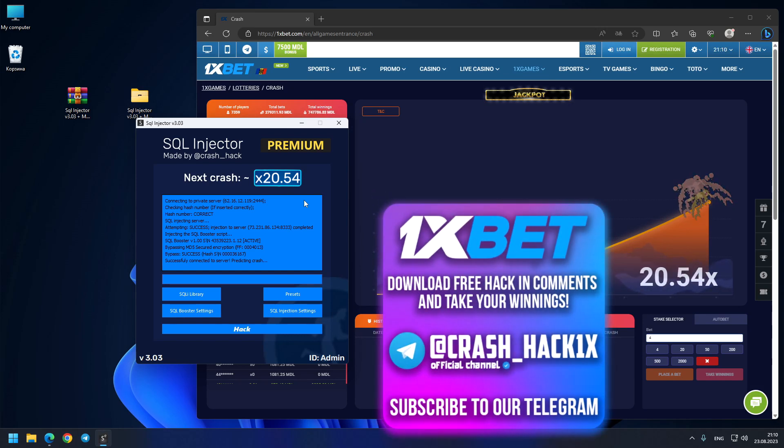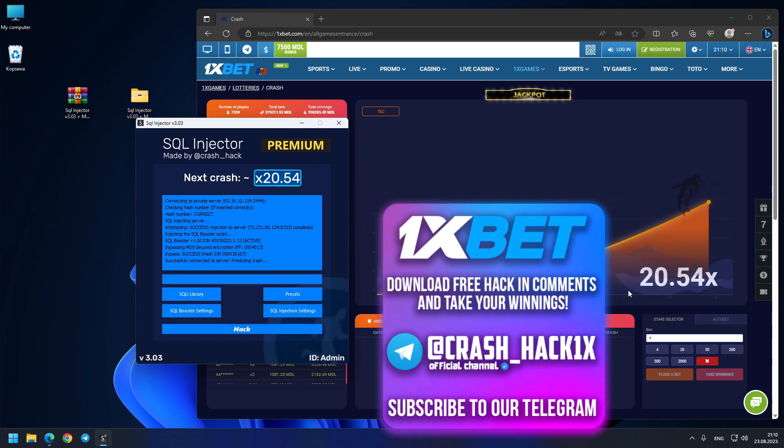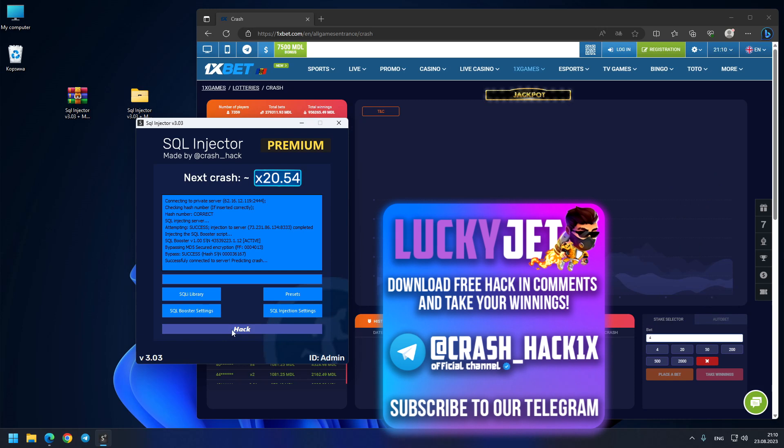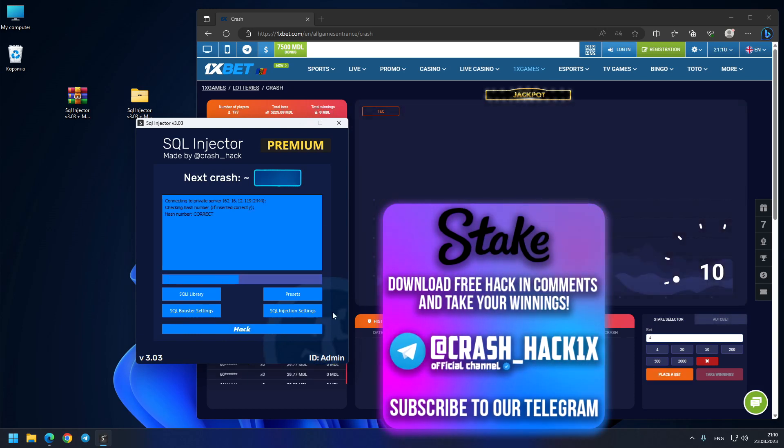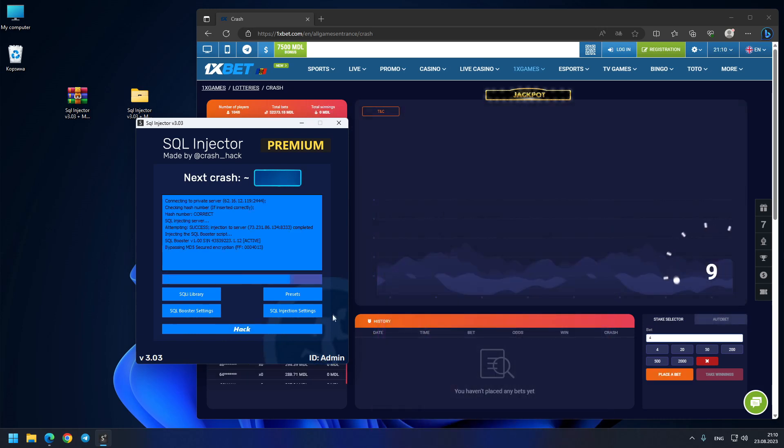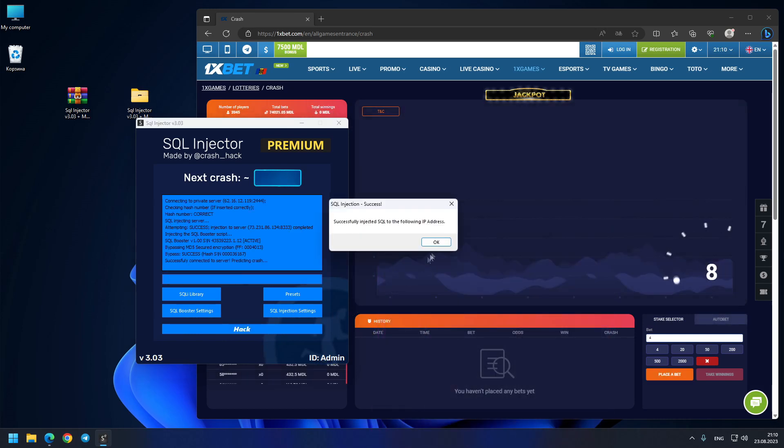Boom boom! You see 20.54x, exactly as the predictor tells us.